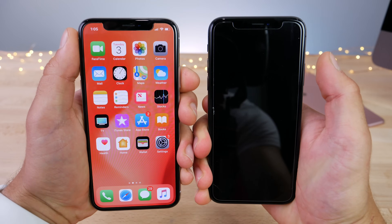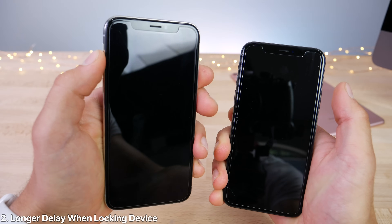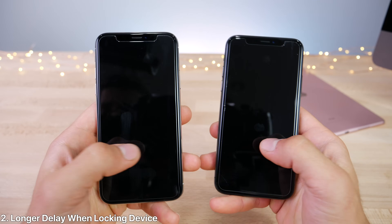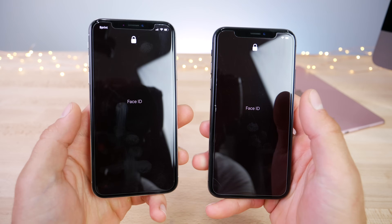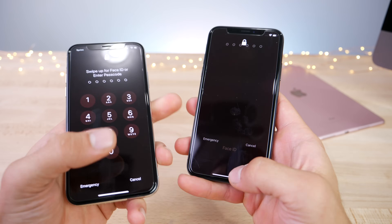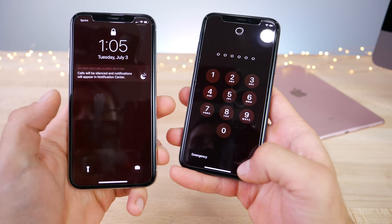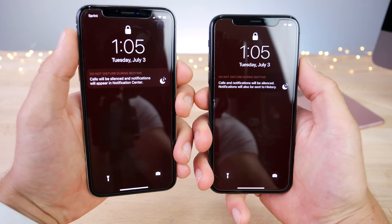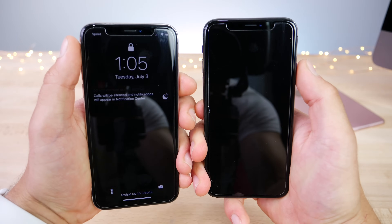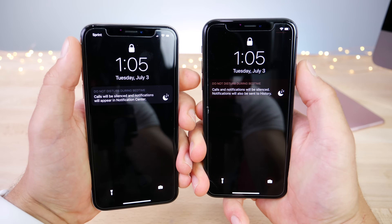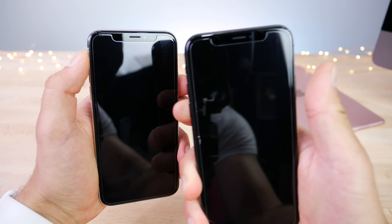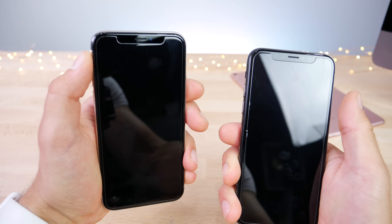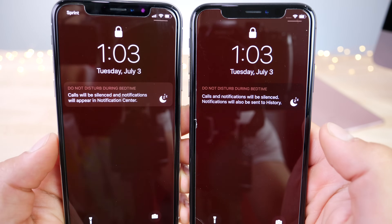There's also a very weird behavior when actually locking your device. If I lock them at the same time, it hangs a little bit longer without locking on iOS 12 beta 3. So it appears that the locking isn't quite as responsive anymore. As you can see, it hangs and then locks on the lock screen.